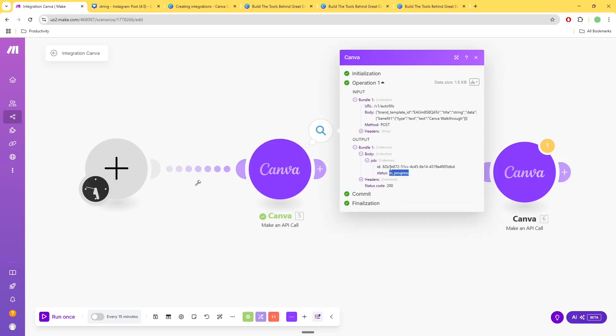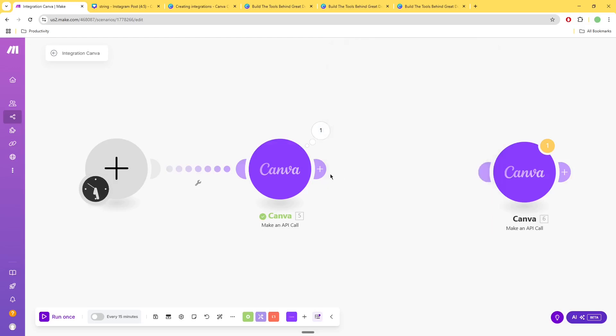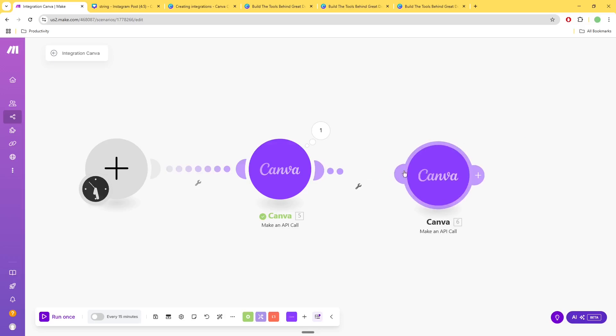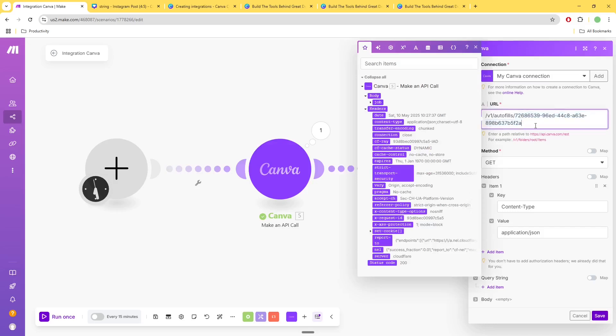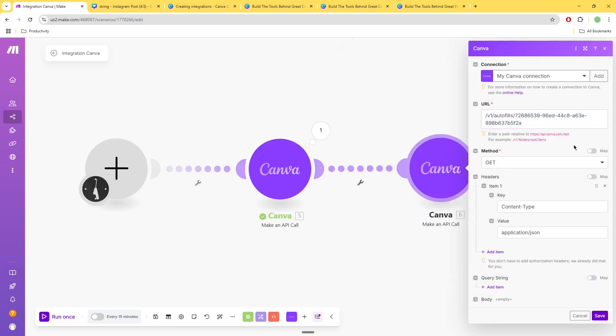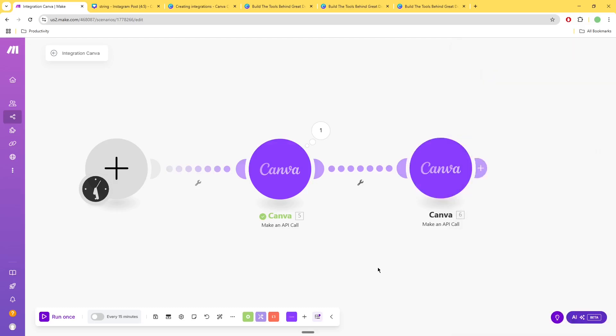Now here's the issue: if I take this ID and if I try to make a GET request to Canva with that idea - so this is just a previous idea that I had done in the past - it actually gives me an error because for some reason we don't have the scope to read...